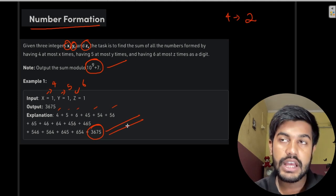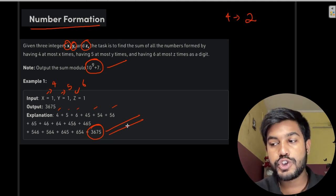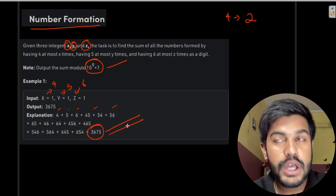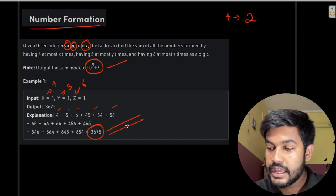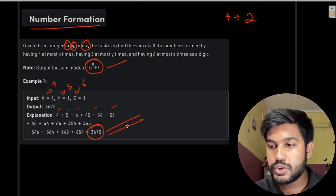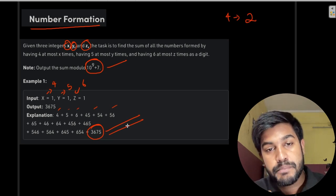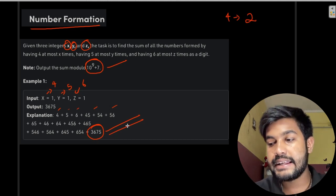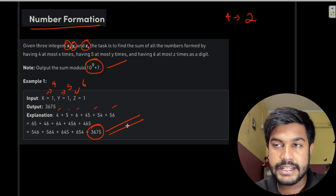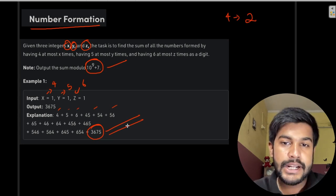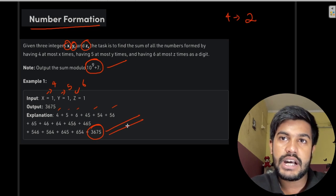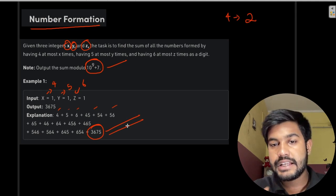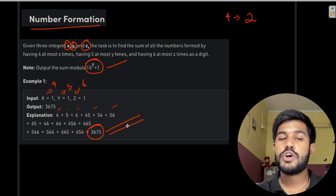Before we move forward, let me discuss the prerequisites to this problem. This problem requires a deep understanding of recursion, and you should already be familiar with dynamic programming and memoization. Many times we've heard that each problem can be solved using memoization, but sometimes the iterative DP is much easier to implement than the recursive one. The memoization version of this problem would be very big to implement, so I have implemented it in an iterative way to make it more intermediate-friendly.